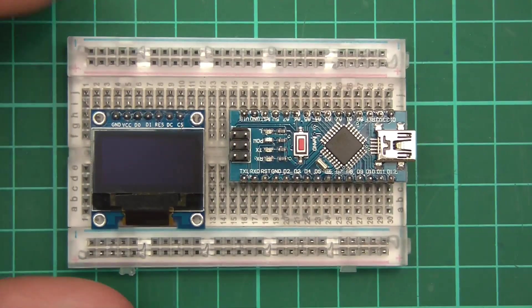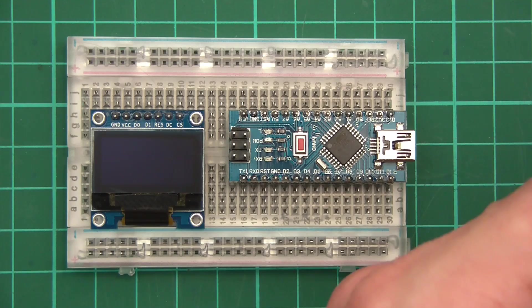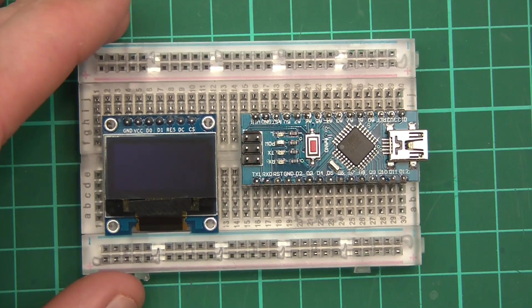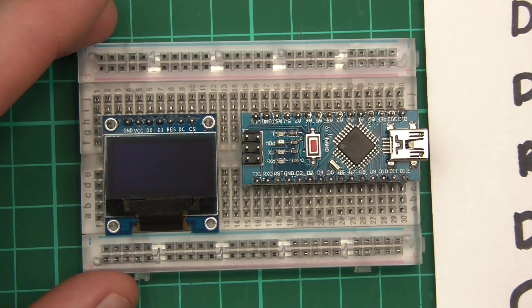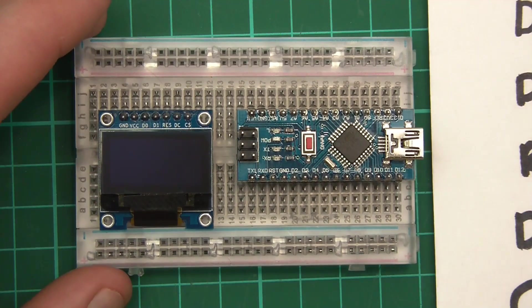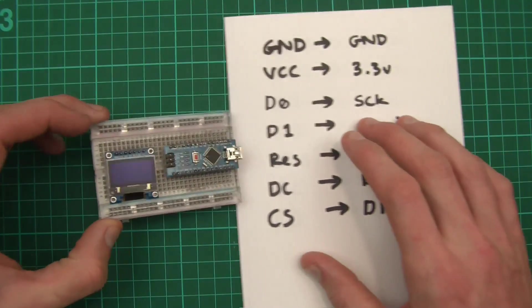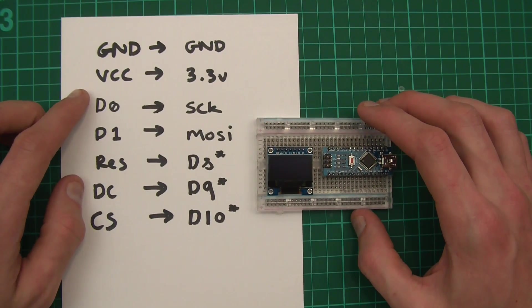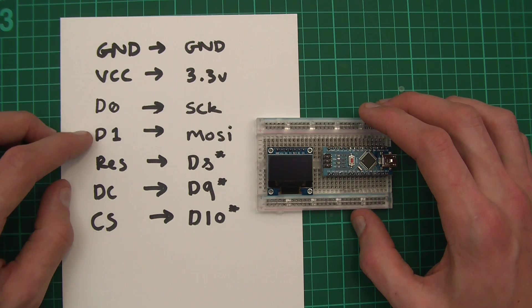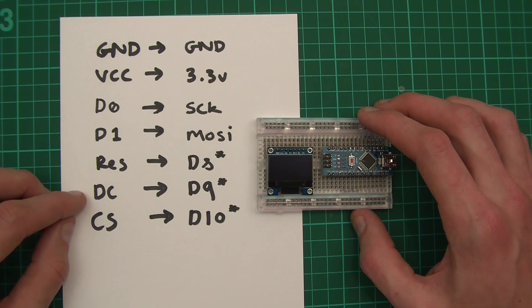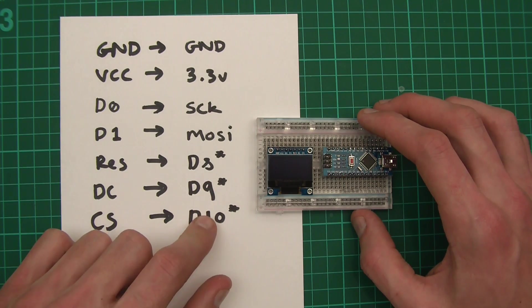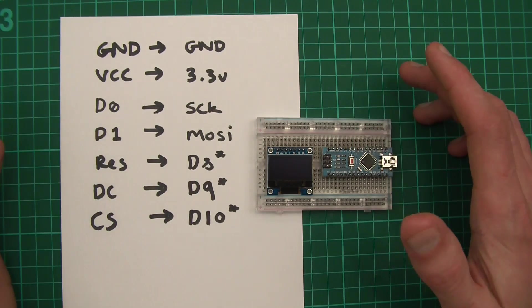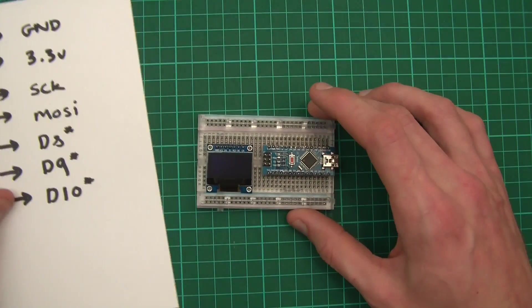I'll just zoom in a bit there. Now, it took me quite a while to work out how to get this thing to work with the Nano. Because like I said, the tutorials are usually for other devices, or other modules, or whatever you want to call them. So I've written this to help us out here. Ground to ground, VCC to 3.3 volts, D0 to serial clock, D1 to MOSI, reset to D8, data command to D9, and chip select to D10. D8, D9, D10, I think you could probably change, but I've not tested it. I've just tested it this way, and I got it to work this way. So let's get started.